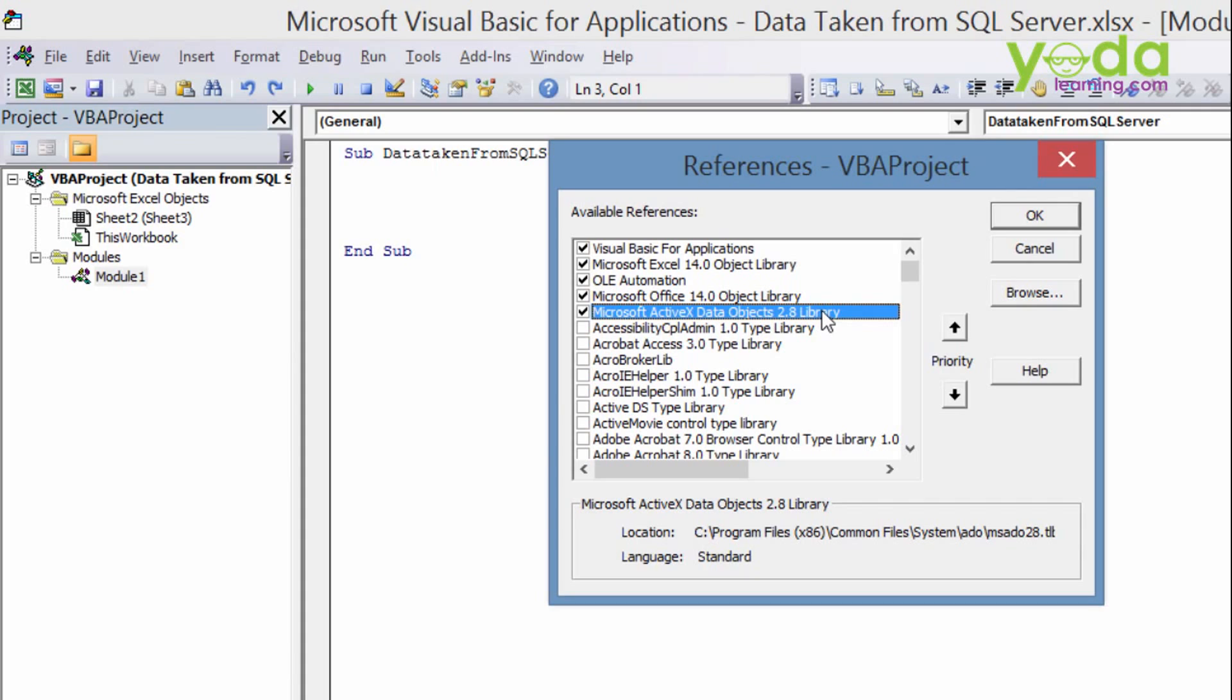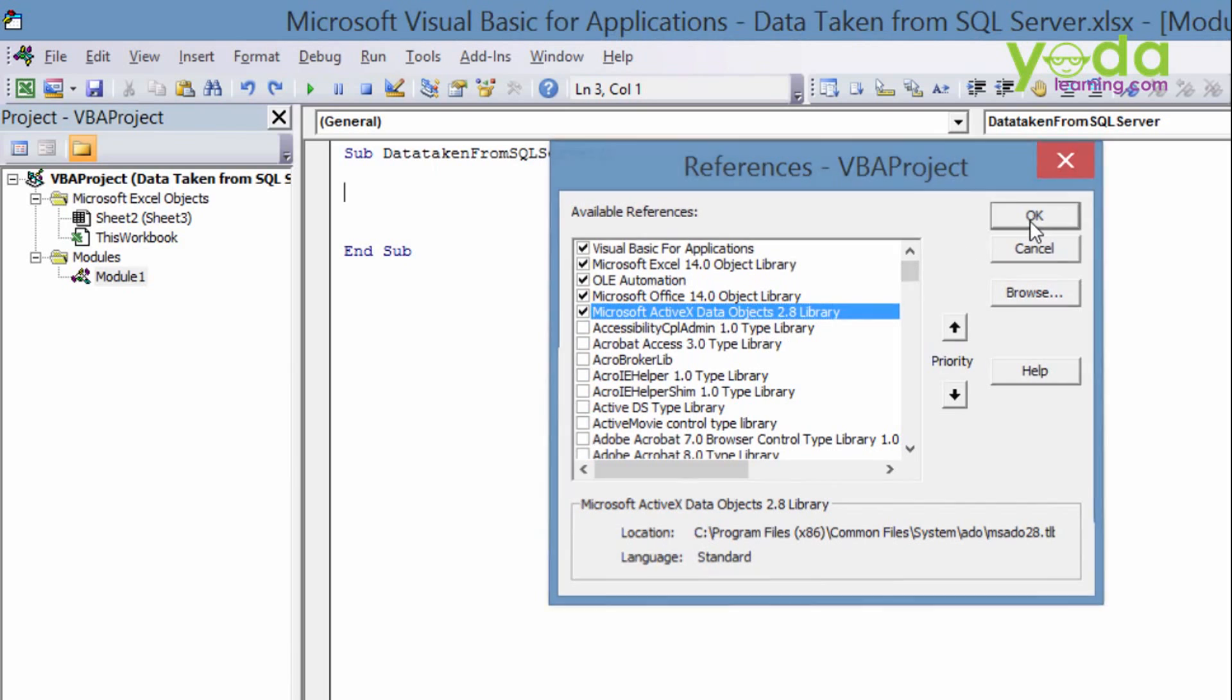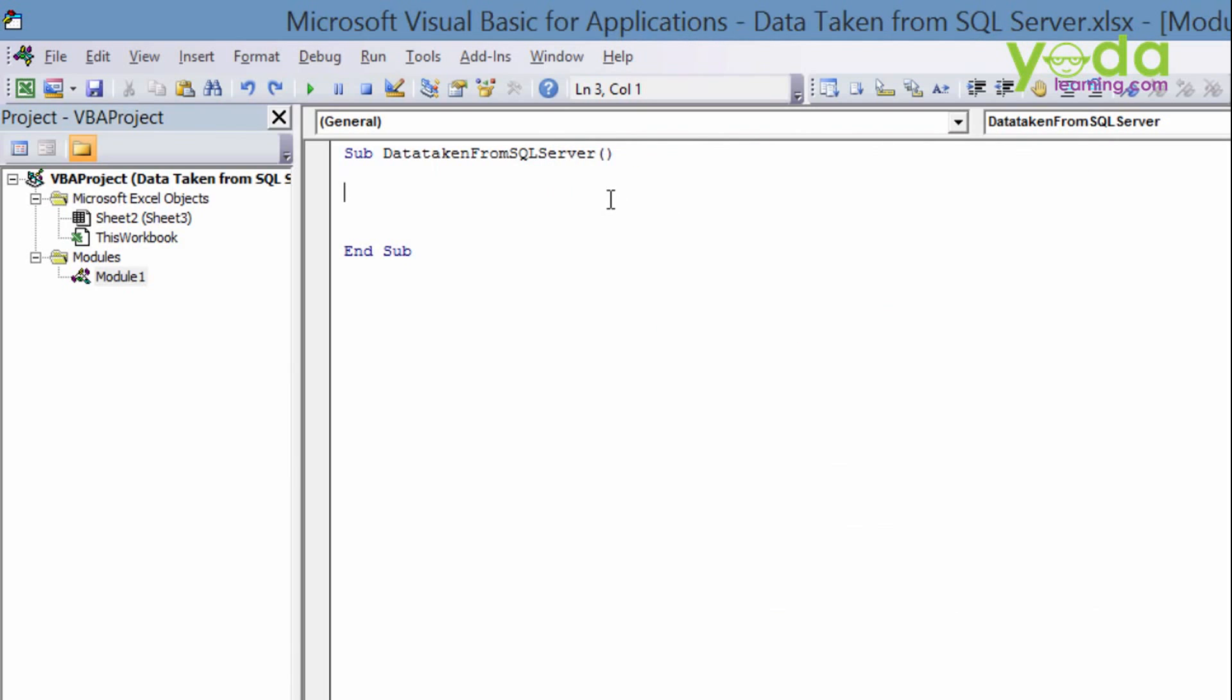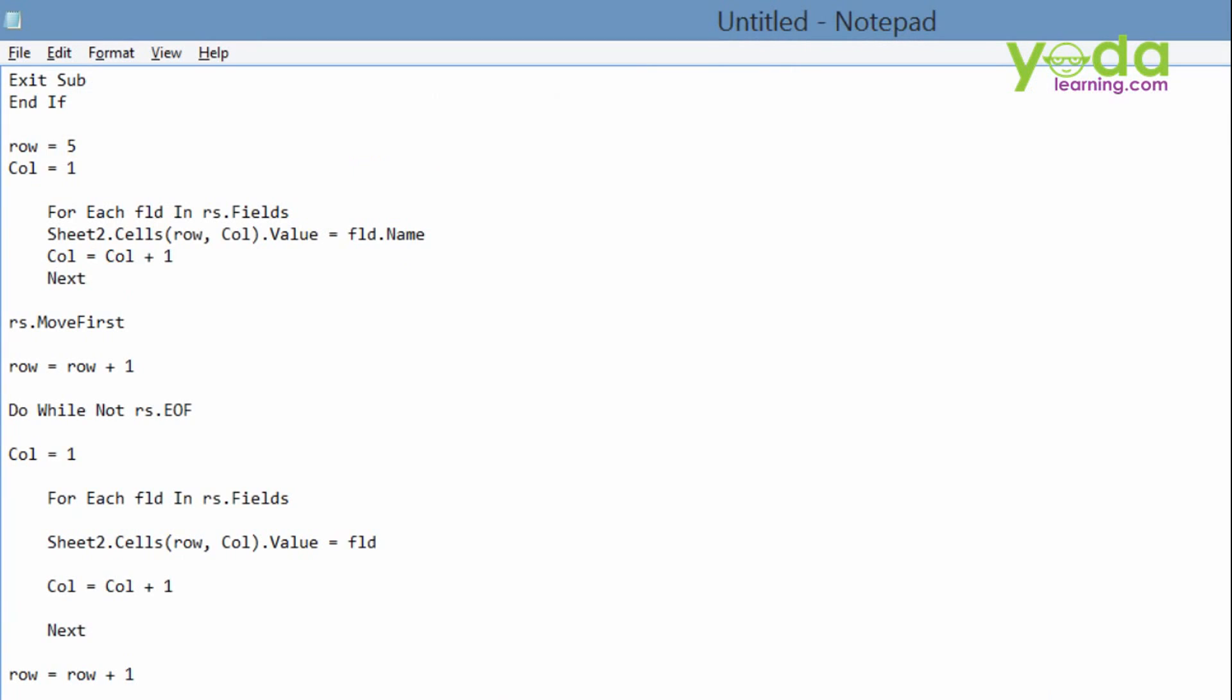This is the main important thing. If you don't select this, your query will not run and it will give you an error. So before you are taking any kind of records from the SQL server or Oracle database or MySQL, you need to set this reference. Now click on OK. Now we will write our code over here and then I will explain to you the code line by line, so that will help you understand what the code is all about.